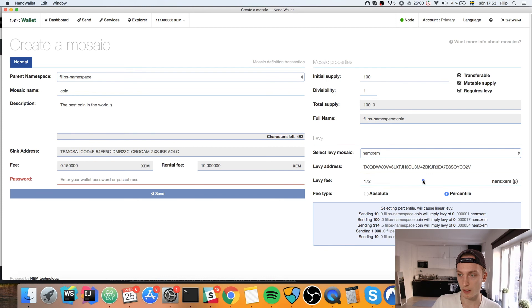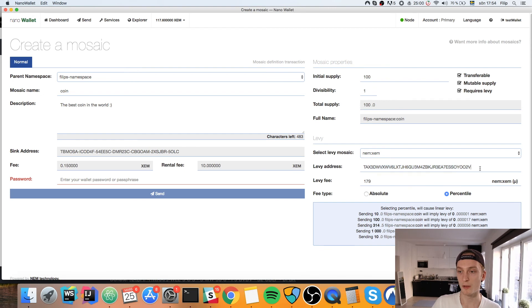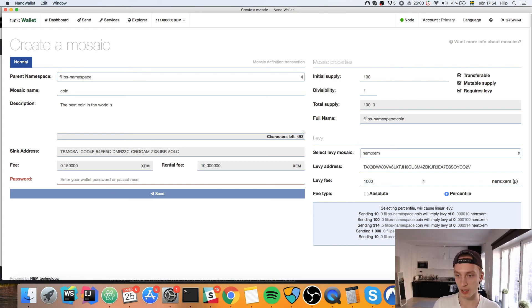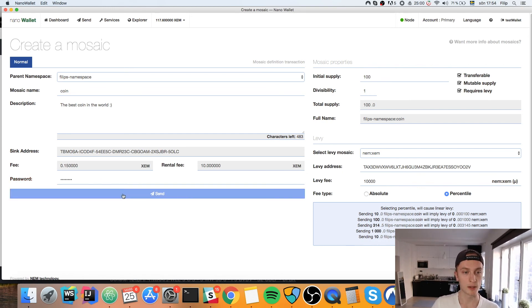The fee amount is very small — it's in micro units but you can specify it. You also set the levy address, which is where the fees actually go. If you build a large application and want people to use your mosaic as a utility token, you can specify a fee that is built in so users will automatically pay a fee whenever they transfer it. I'll fill in my password and then click Send.